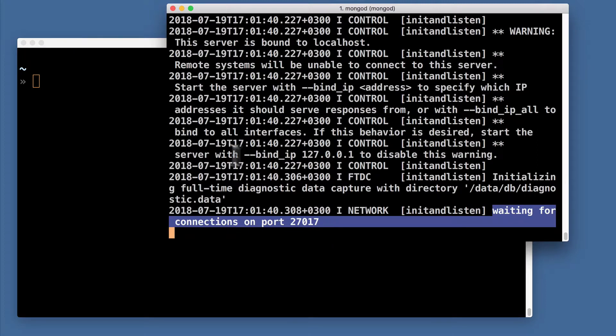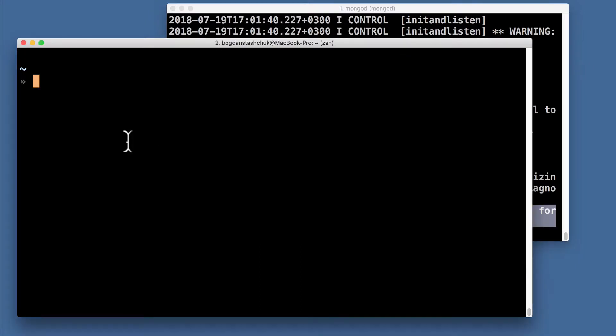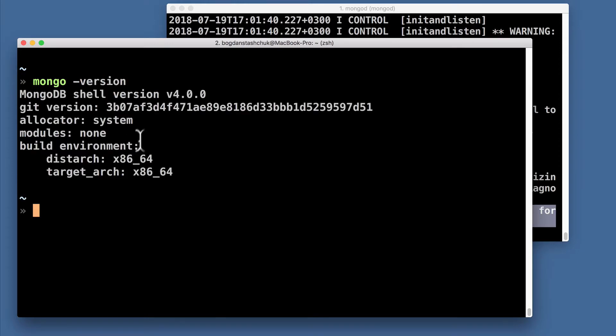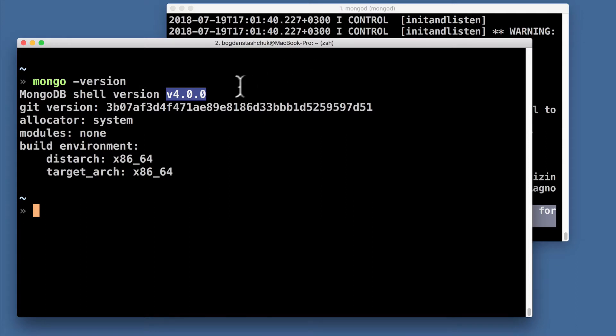In the other terminal window I will check whether mongo command is available. We can also check version of the MongoDB shell. Just mongo --version. Version of the mongo shell on my computer is the same as the version of the MongoDB server, because I have installed them as one package. And this version is 4.0.0.